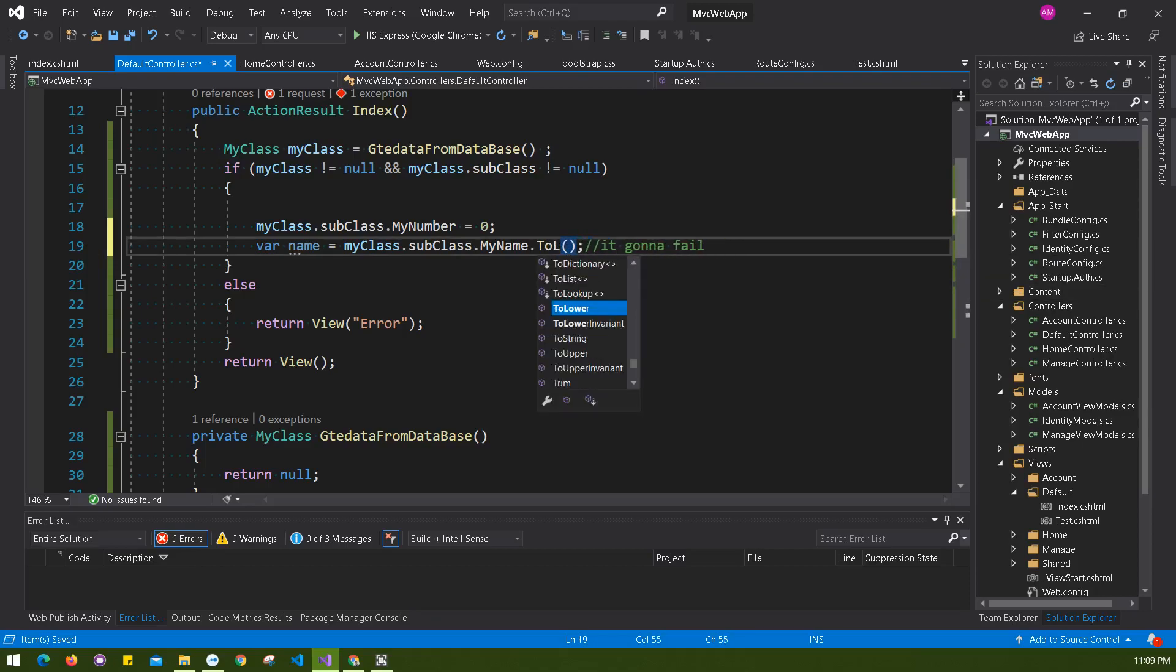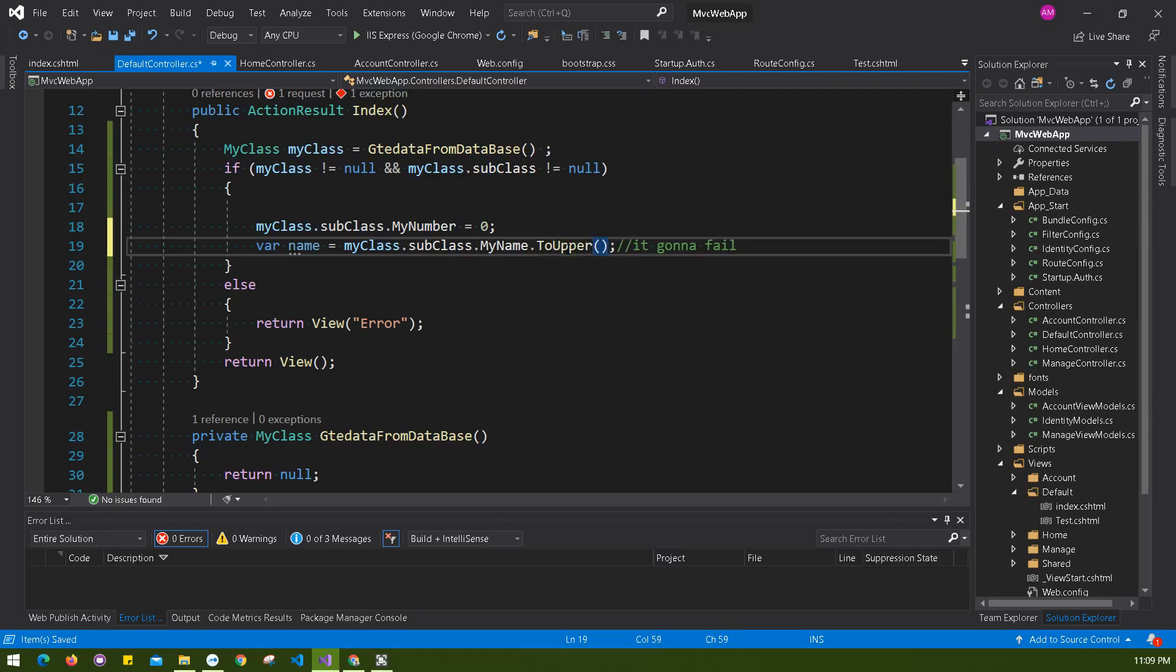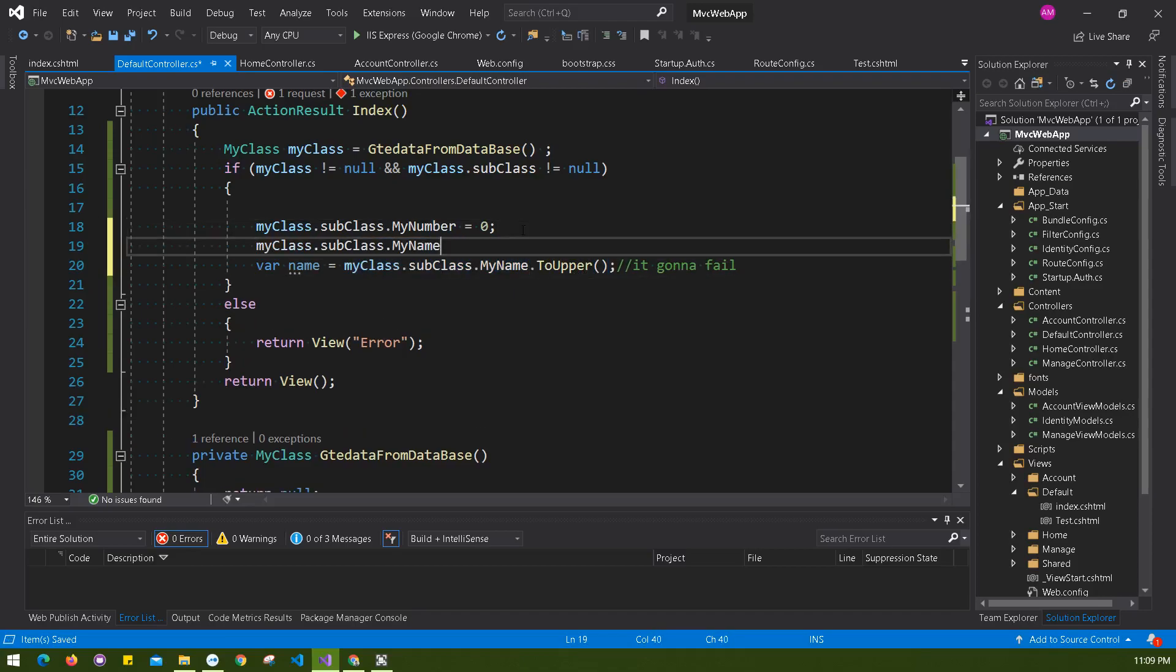You must have to check this value should not be null before checking, before doing a trim, .toLower(), .toUpper(). If you're applying anything, must check this should not be null. So for this case, you have to check if this is not null.